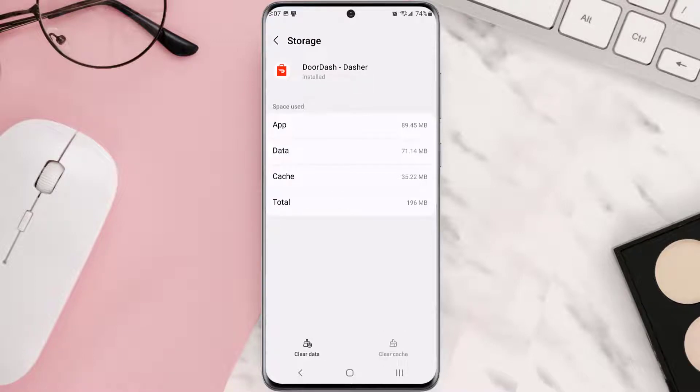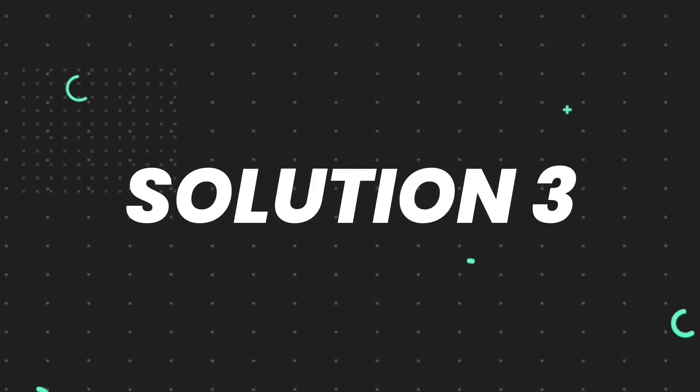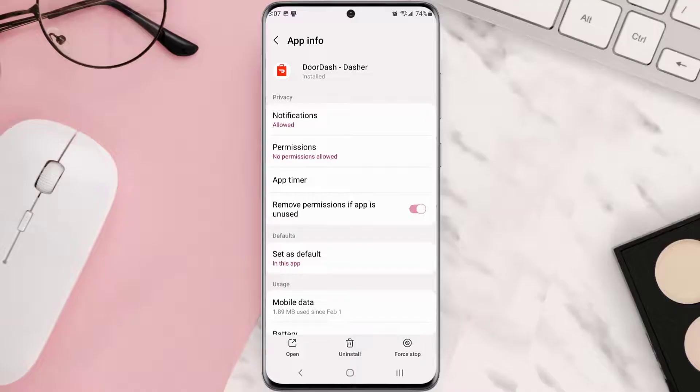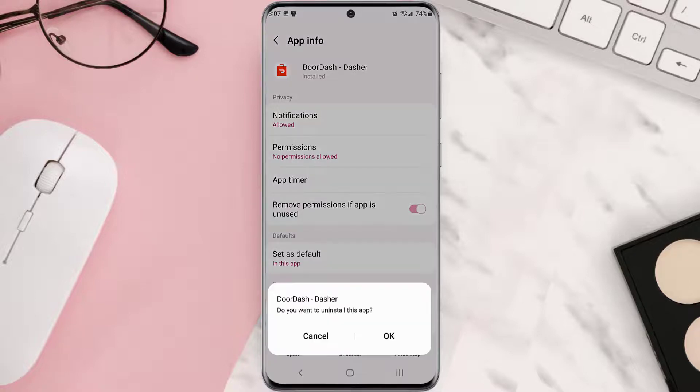Clearing app cache should fix the issue, but if it doesn't, then you need to completely reinstall the app. Follow the on-screen instructions to navigate all the way to this app page. Once you're on this screen, you need to tap Uninstall at the bottom, and then tap OK to confirm.